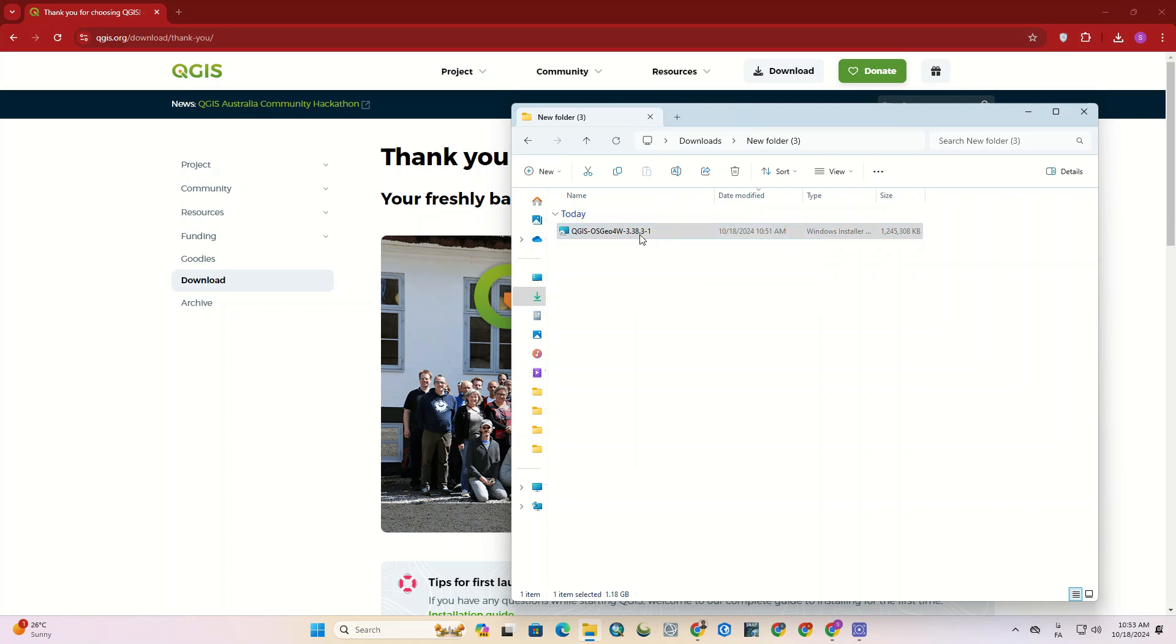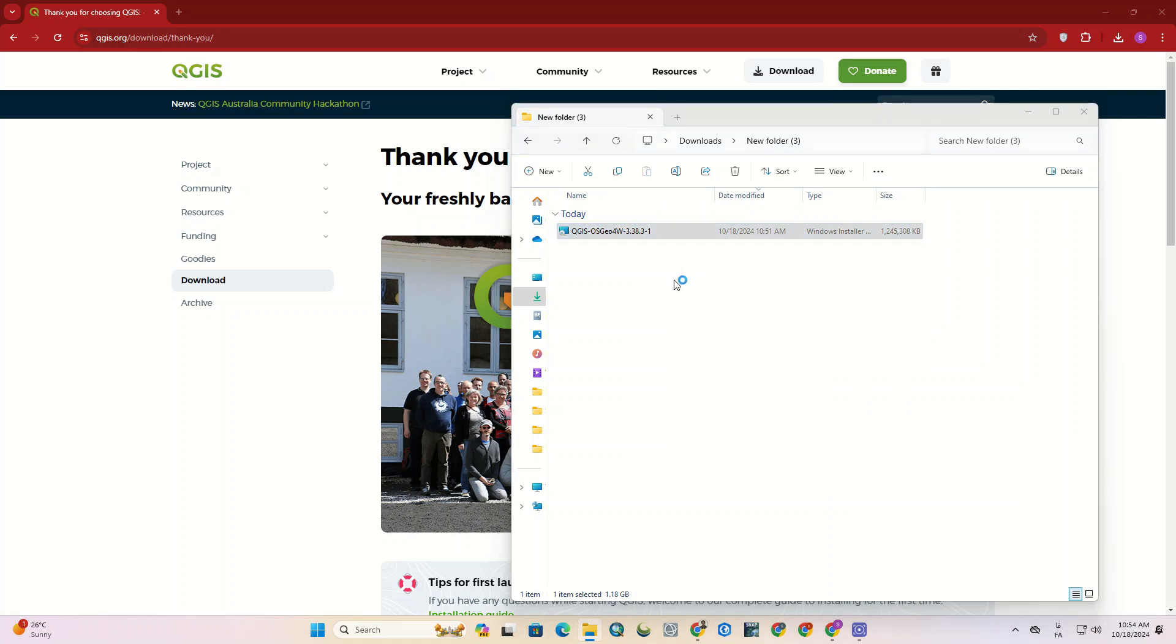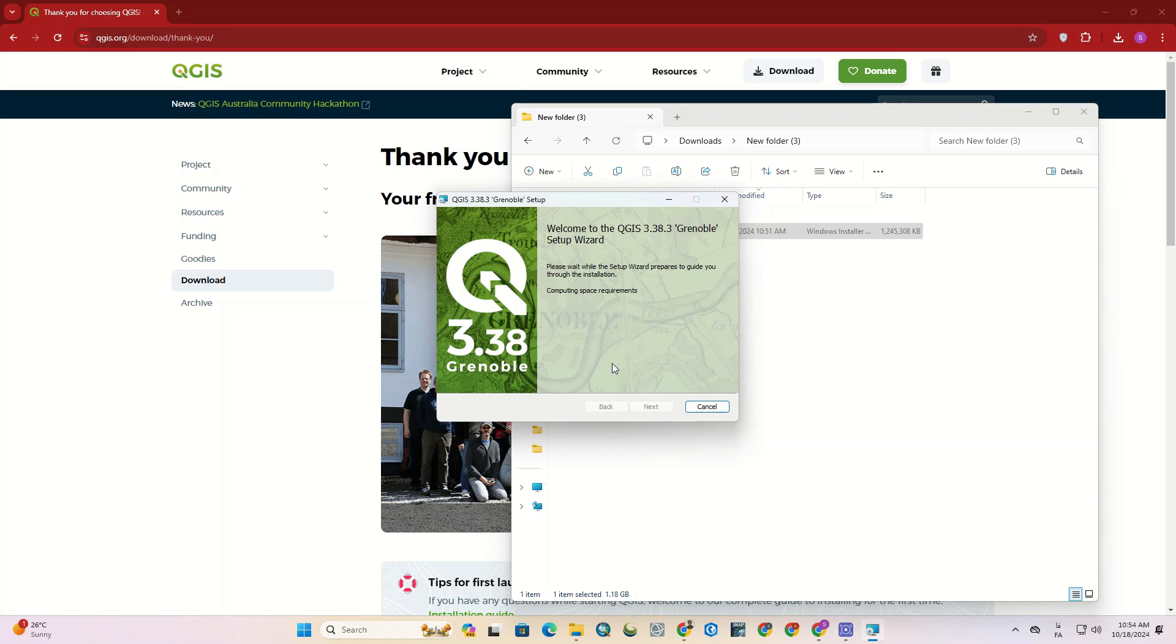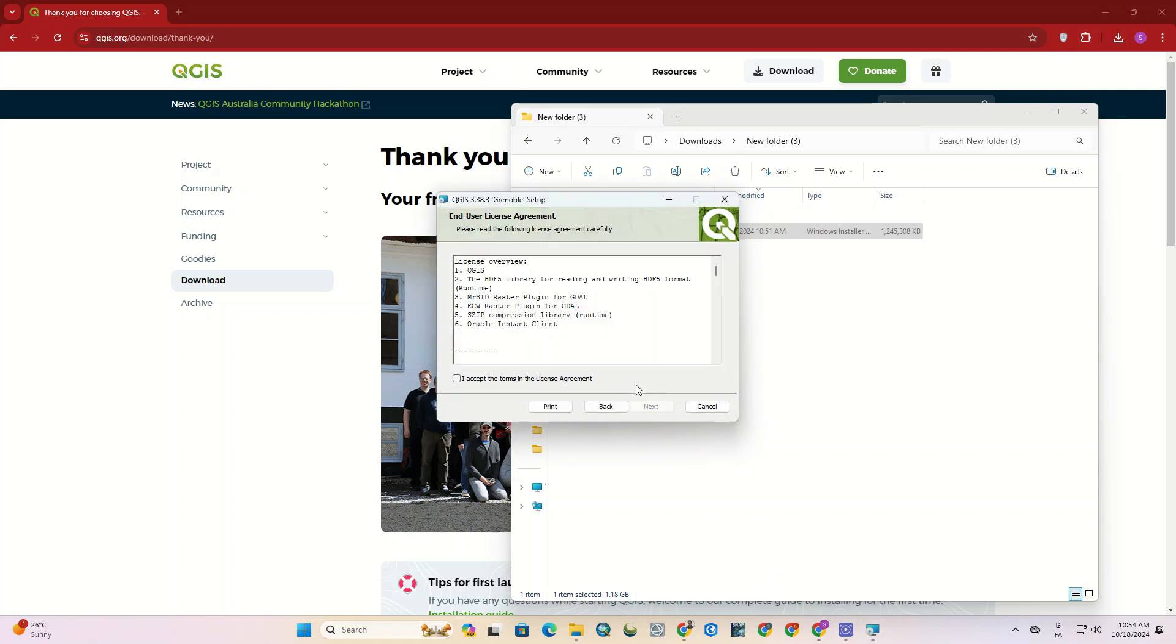So, we click on Open it. Click on Next. We accept the terms and click Next.